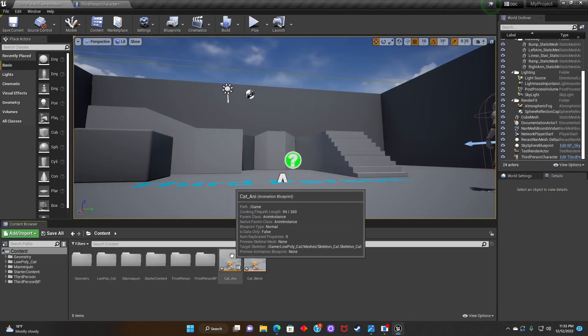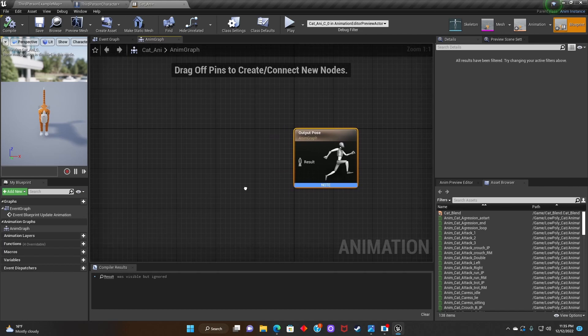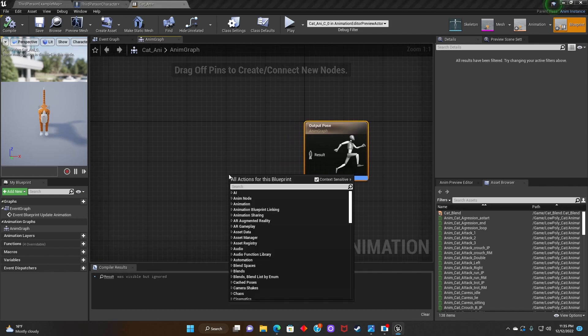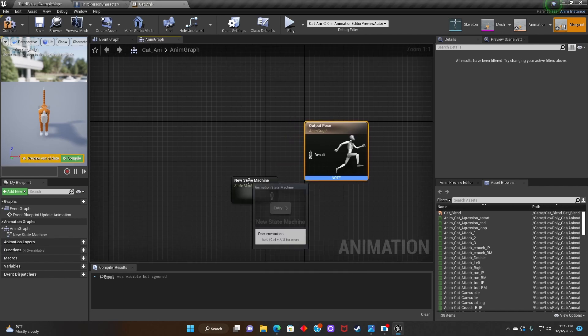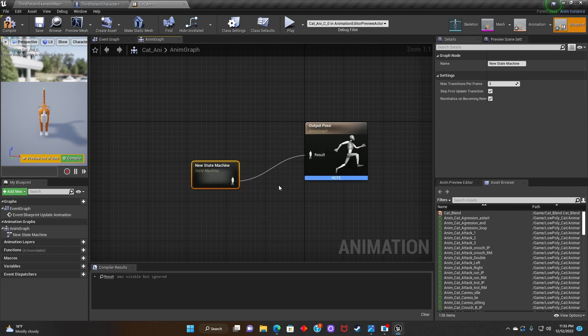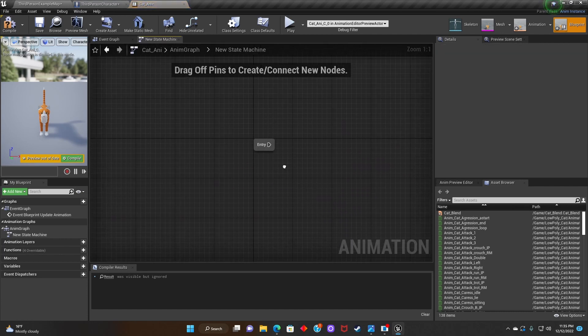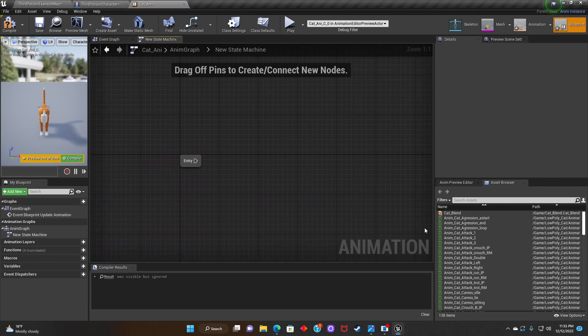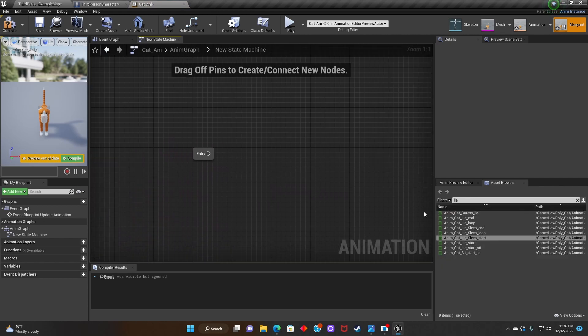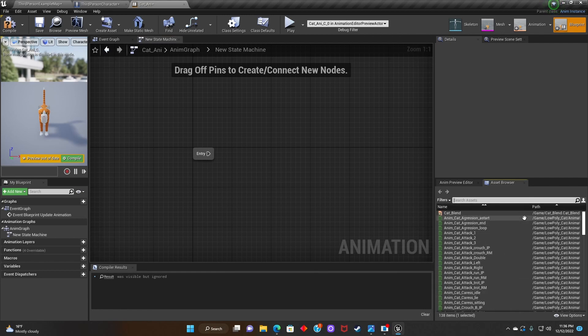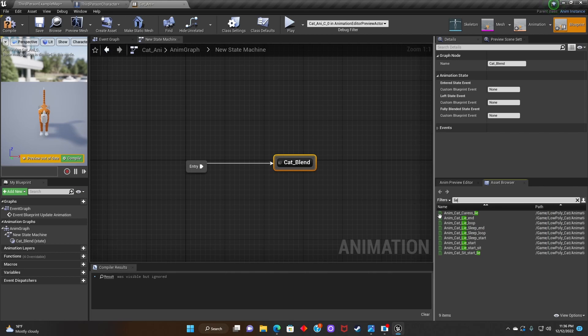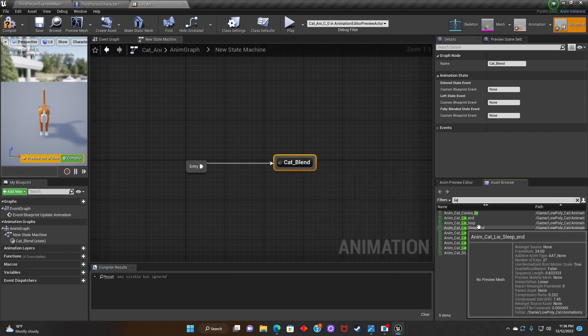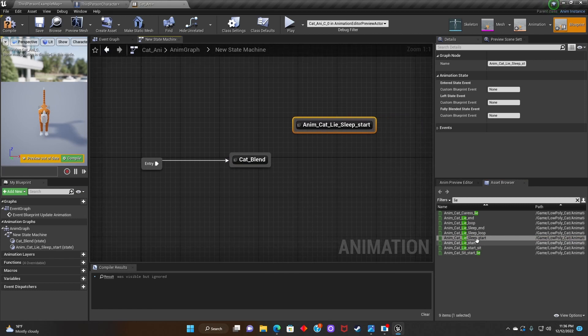After that we're going to open up the Animation Blueprint and now we're going to add a new state machine. So now that we've done that, let's drag the Blend Space onto the Animation Graph. And we're going to connect Entry to Cat Blend. Next we'll drag out the Animation and connect the Animation to the Cat Blend.